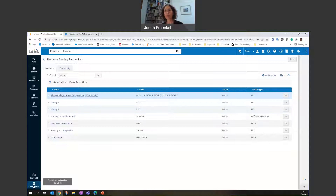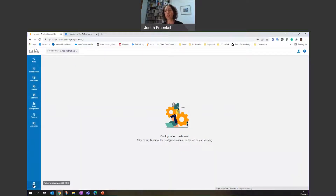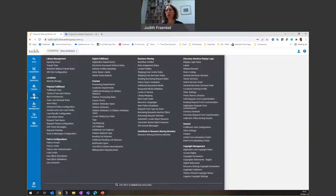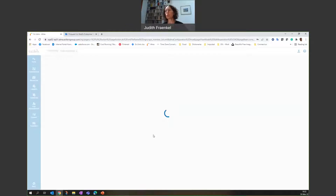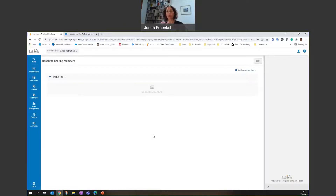You need to have the appropriate roles — fulfillment administrative roles. If I open the menu, you'll see an option called 'Contribute to Resource Sharing Directory.' There is just one option here, which is what we're going to do. We're going to do three different steps. It's more me talking to you than what it will actually take to do it.